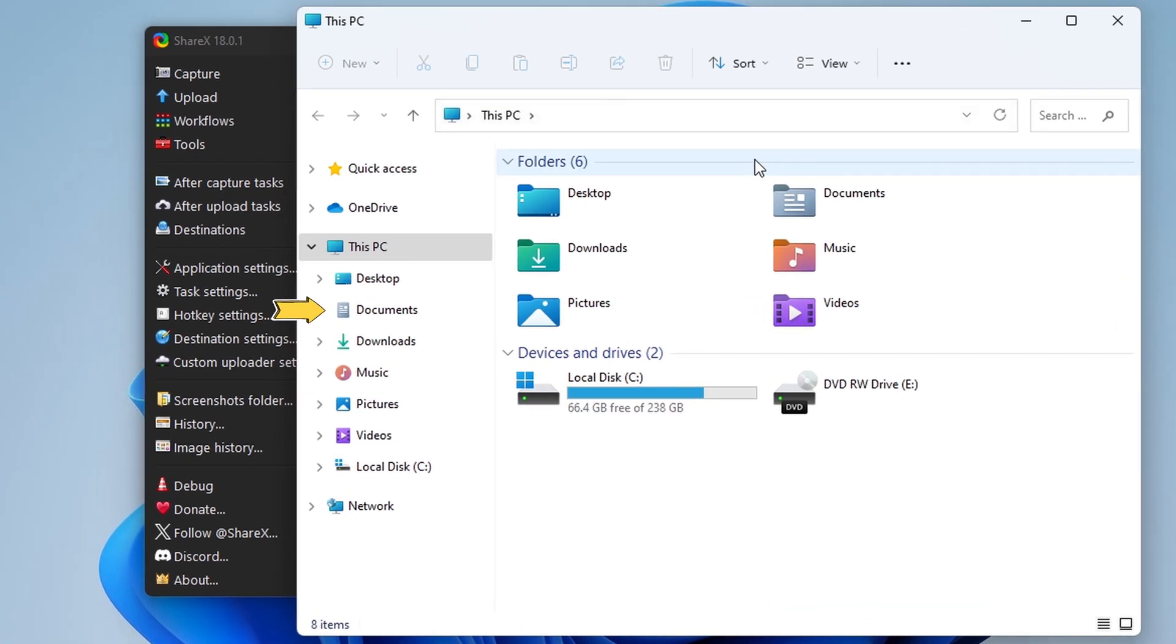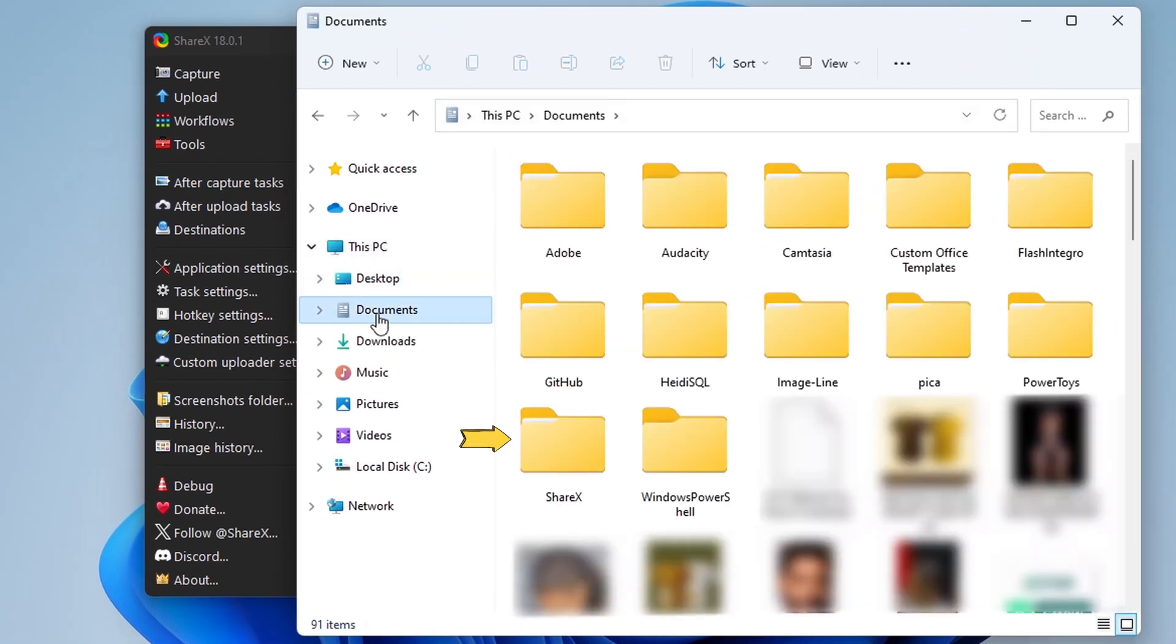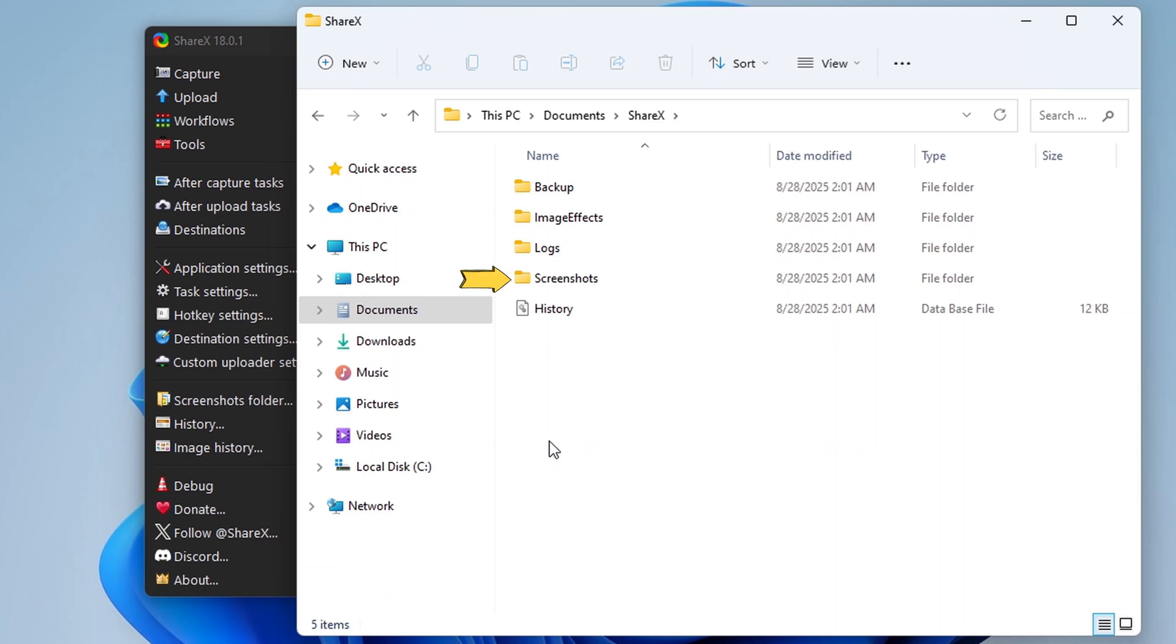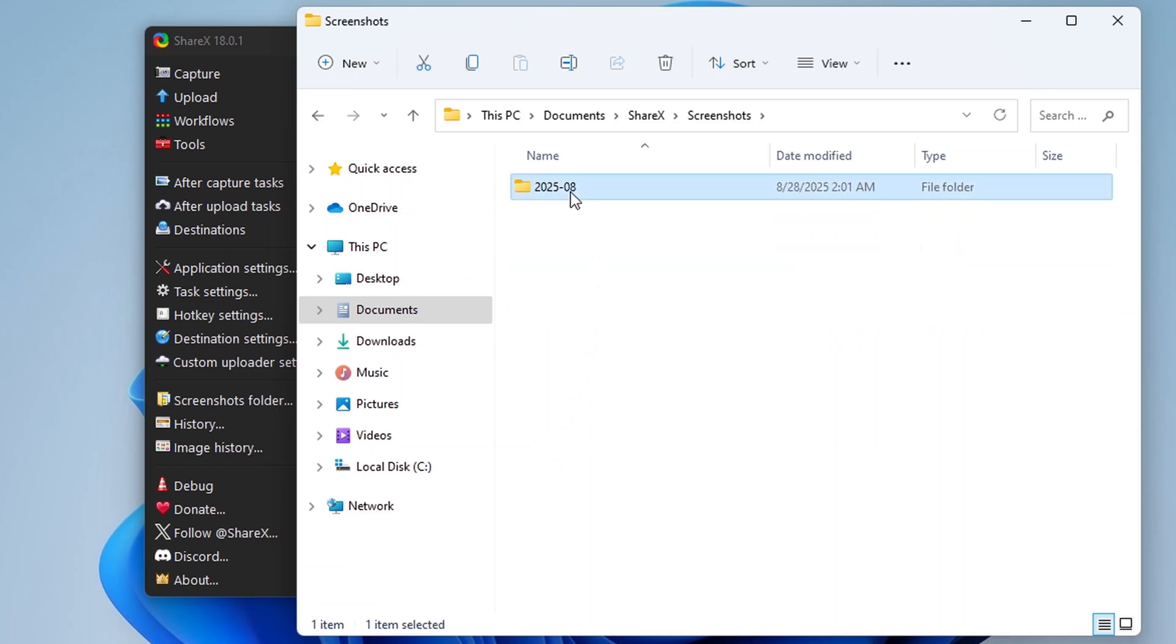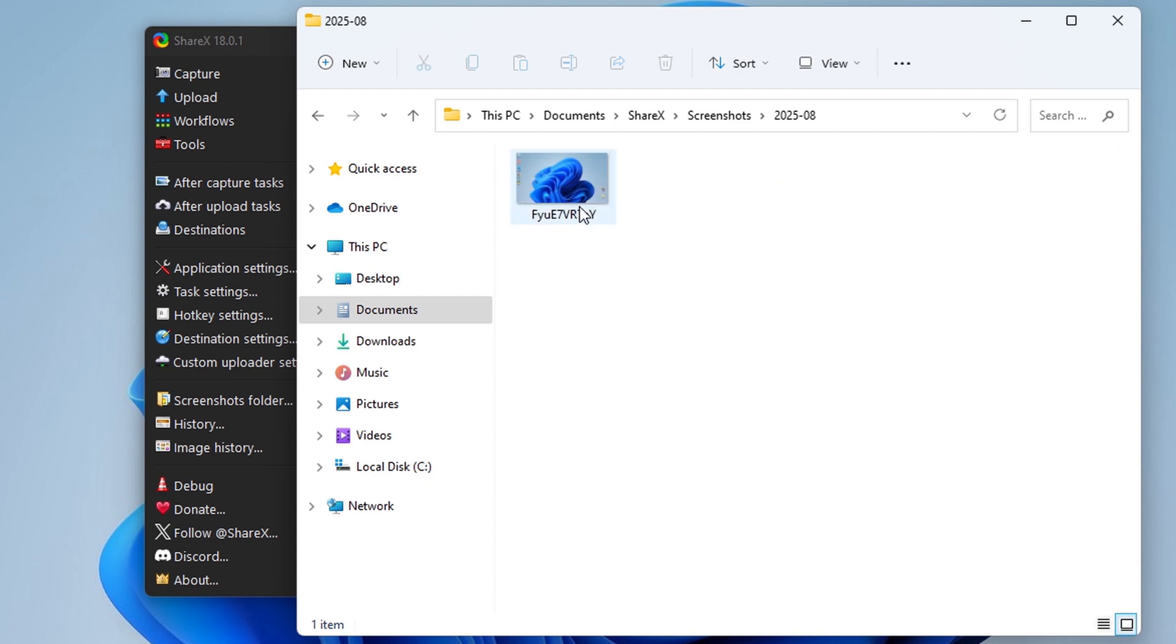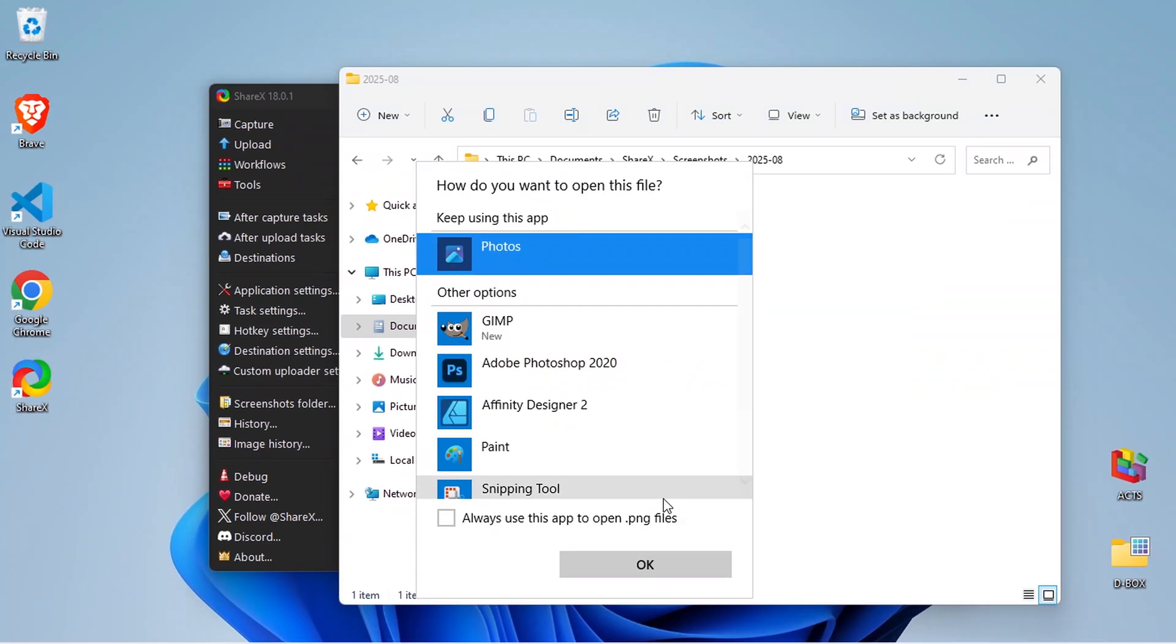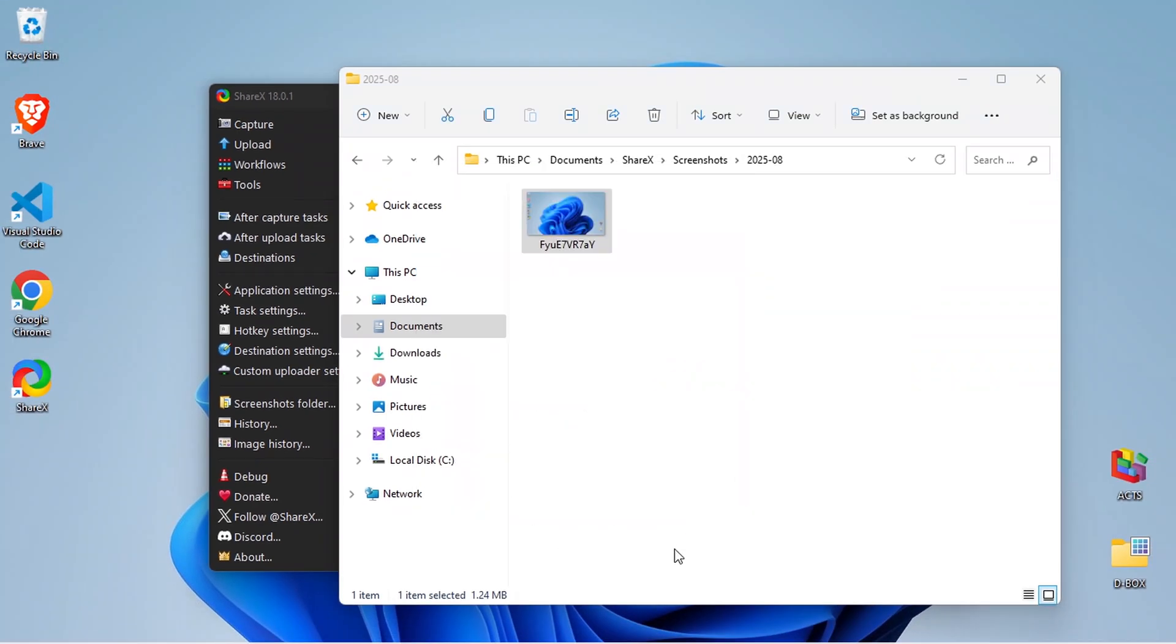Go to Documents. Open the ShareX folder. Go into Screenshots. Then open the folder with the year and month. Inside you'll find all the screenshots taken with ShareX.